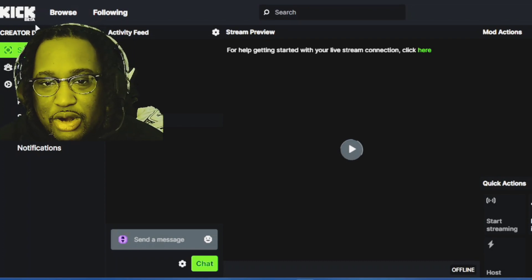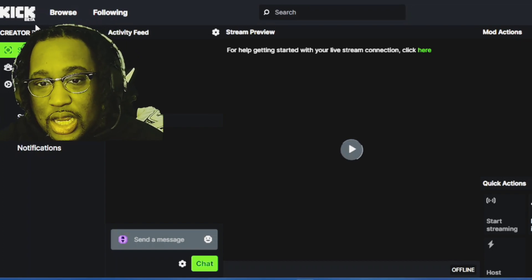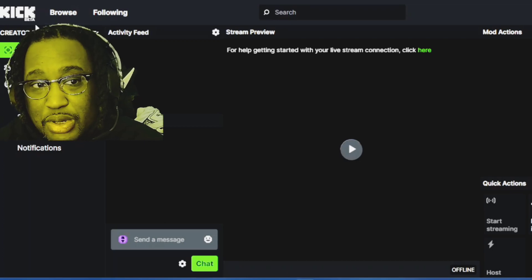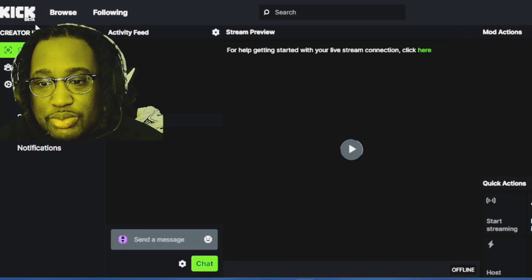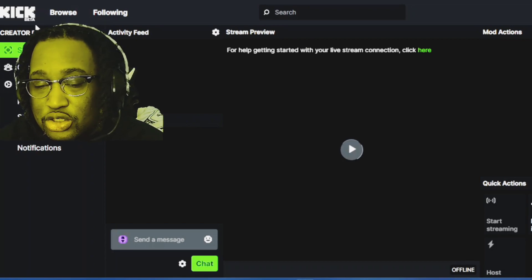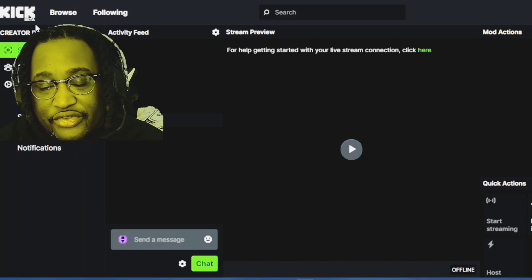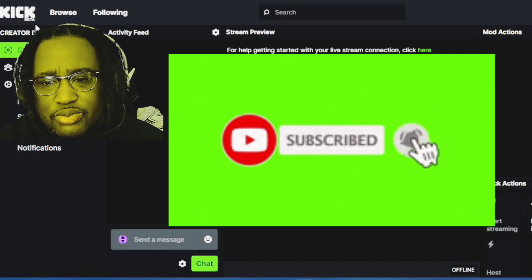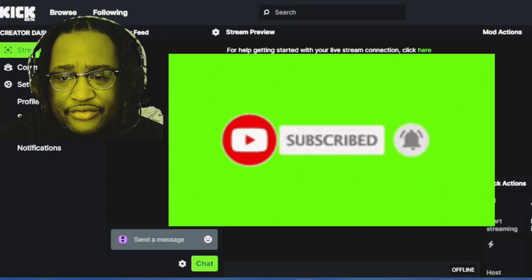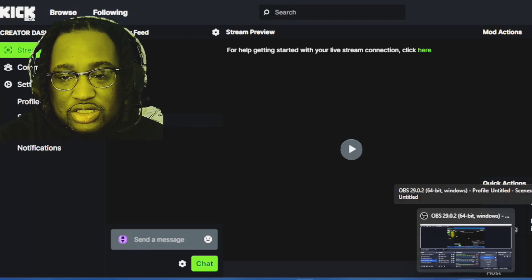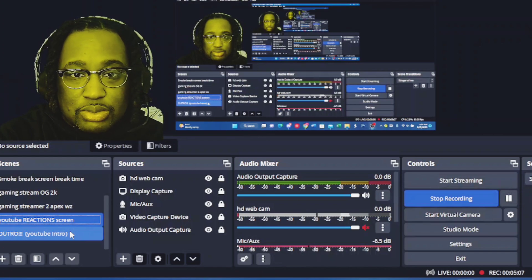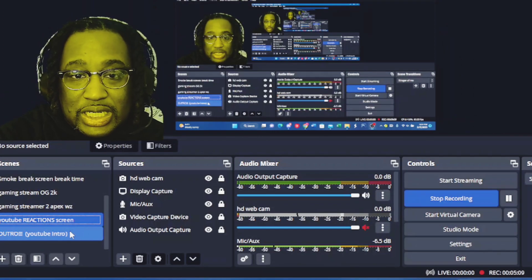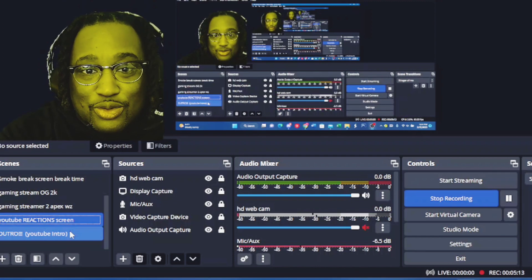So be a part of the community. I also stream on kick.com, so T Money Makes Bucks on kick.com, follow me. Jump in some of the streams. With that being said, if you're new to the channel, subscribe, hit the bell to be notified of all the videos I'm dropping. I'm dropping some more tutorials when questions start coming out. With that being said, it's your boy T Money Makes Bucks with another lit tutorial, and we out.